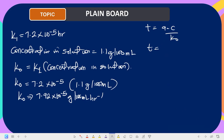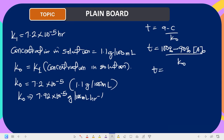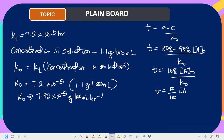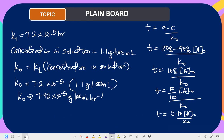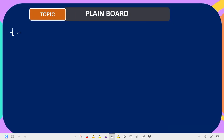The initial concentration is 100 percent, and at 90 percent that defines the shelf life. So t90 = (100% − 90%) × a0 / k0, which is 10% × a0 / k0. That simplifies to t90 = (10/100) × a0 / k0 = 0.10 × a0 / k0. This is the formula to memorize.